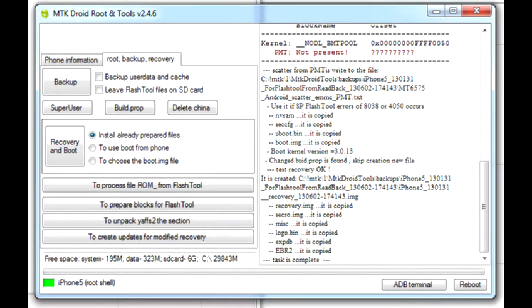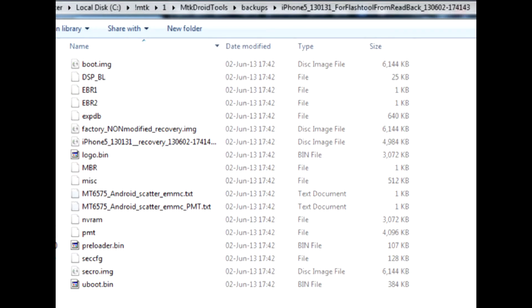If everything went ok, the right status window will display the path where the program saved recovery for your device. Now we have to flash it with the said recovery.